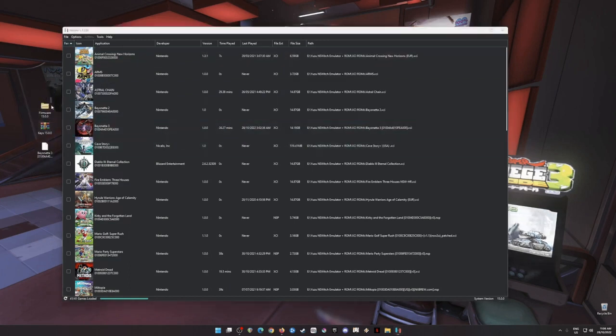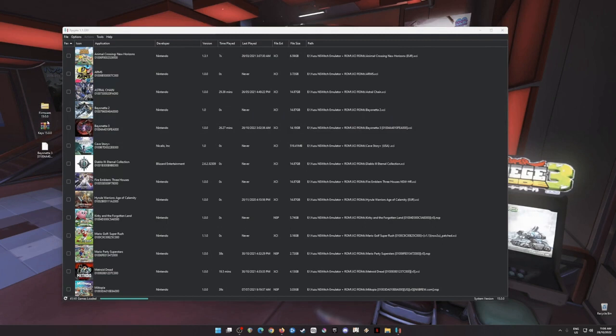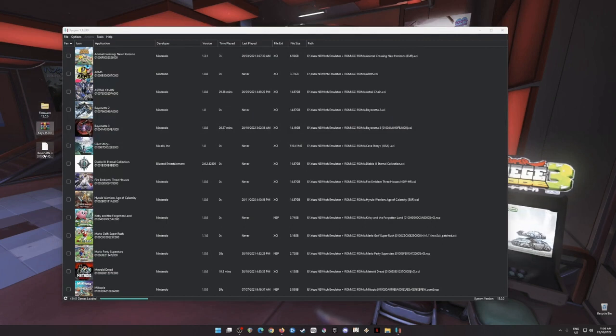So in order to get these files, this file is a Nintendo Switch firmware and the latest Nintendo Switch keys and the Bayonetta 3 in XCI file format.